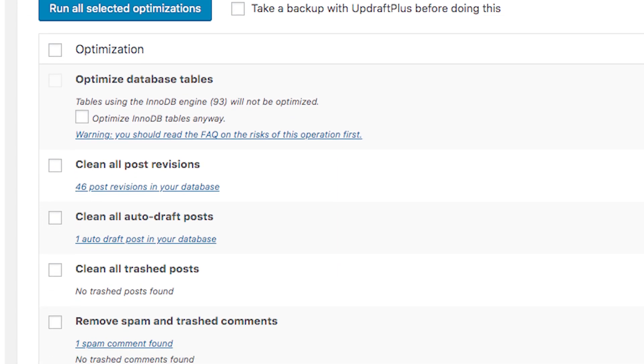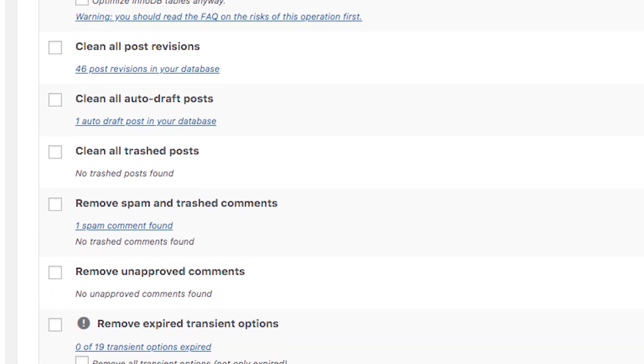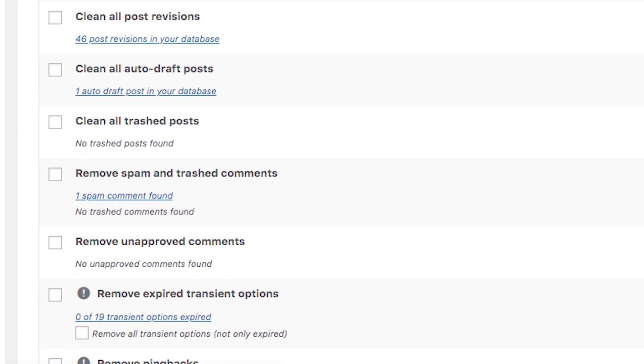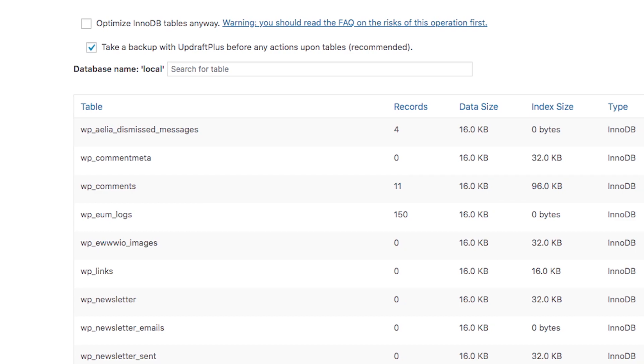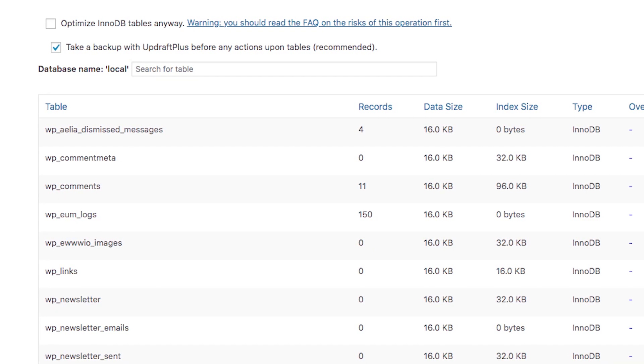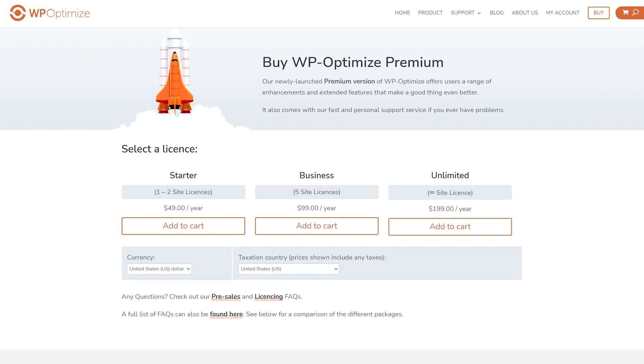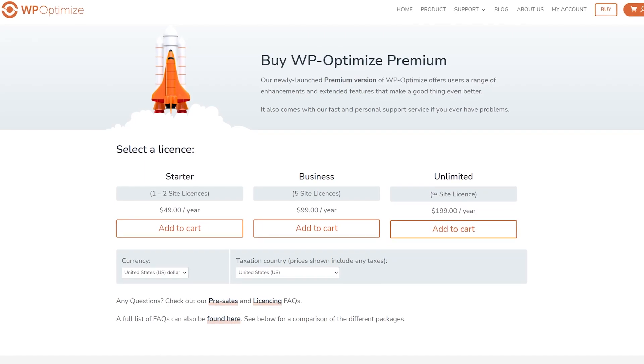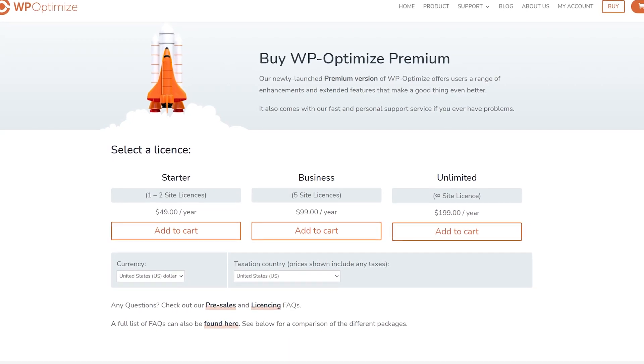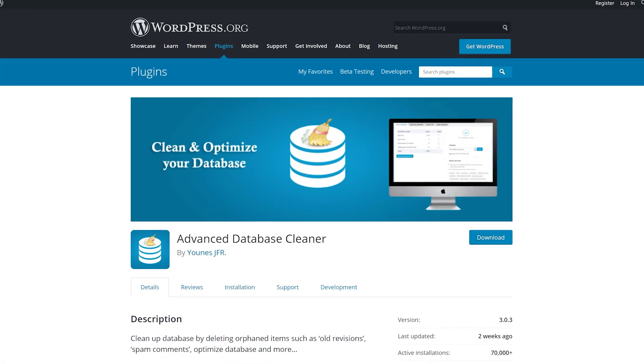For database optimization, you can choose what information the plugin will try to clean up. It also lets you identify orphan tables within your database and delete them manually. It's free with premium licenses starting at $49 per year.